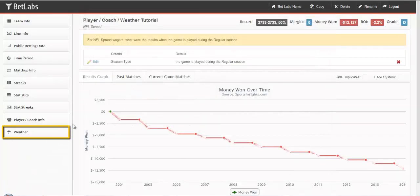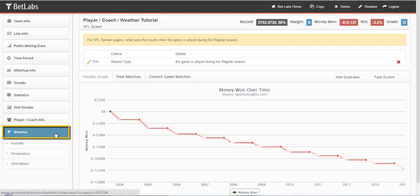Next, we'll look at weather, which we provide for football and baseball systems. You can look at humidity, temperature, and wind speed.